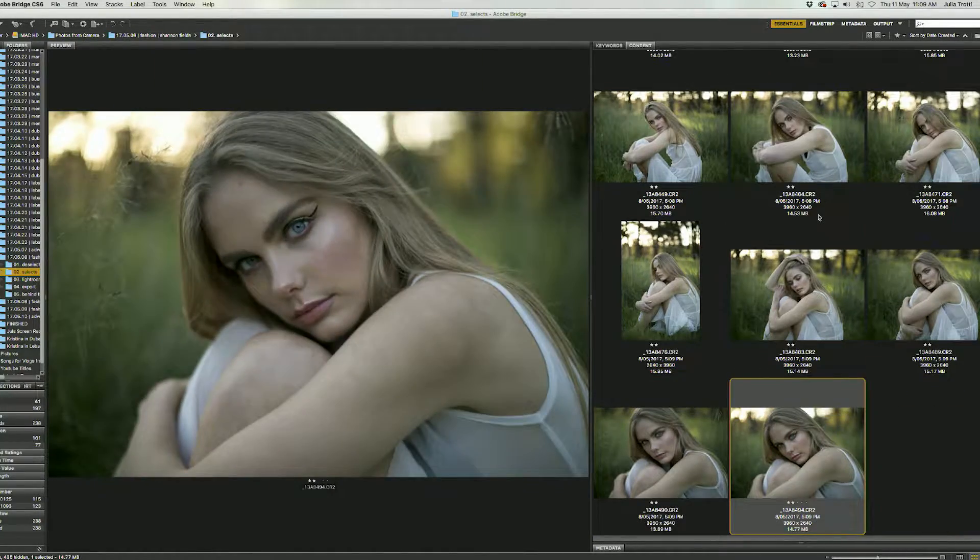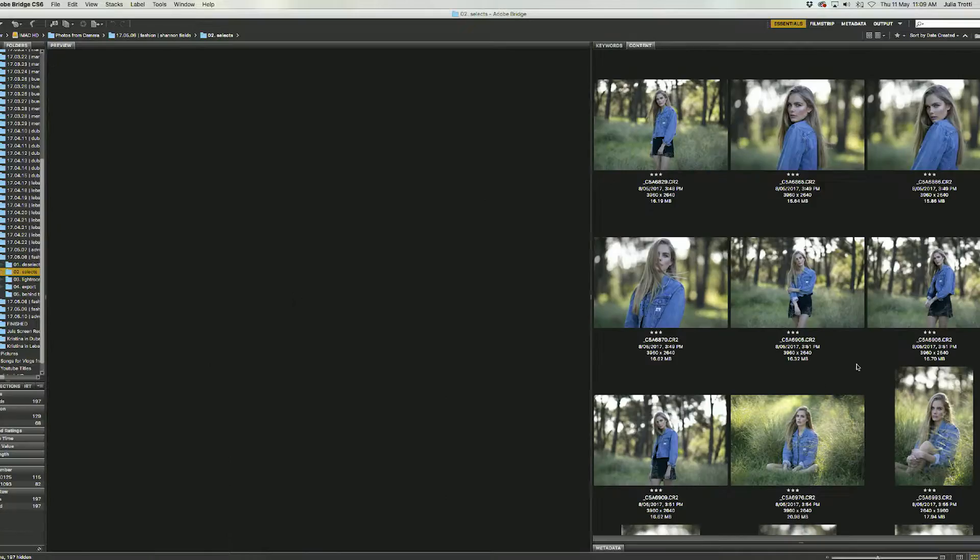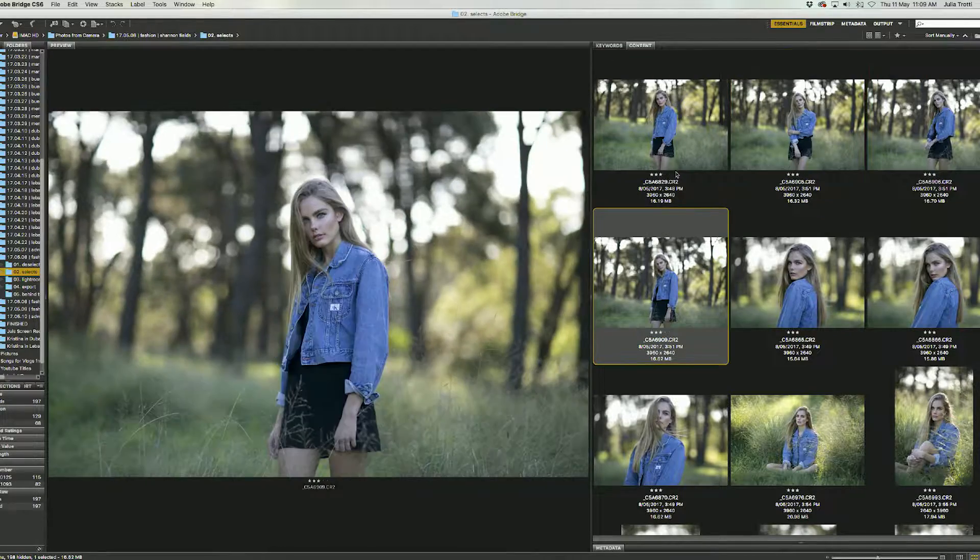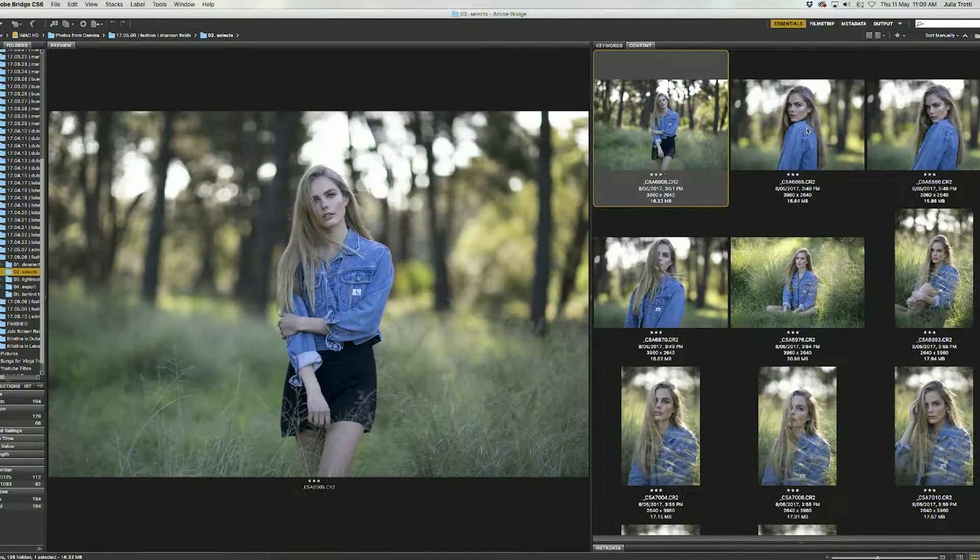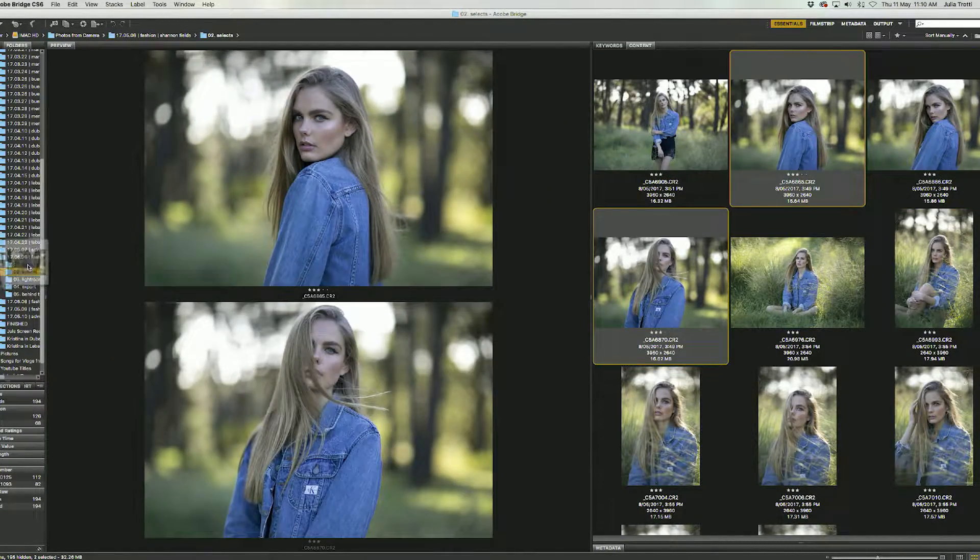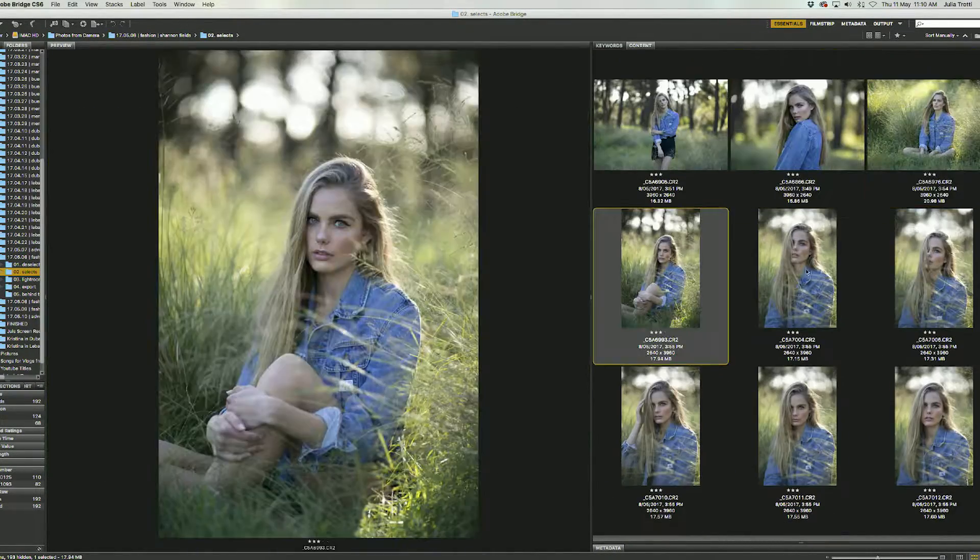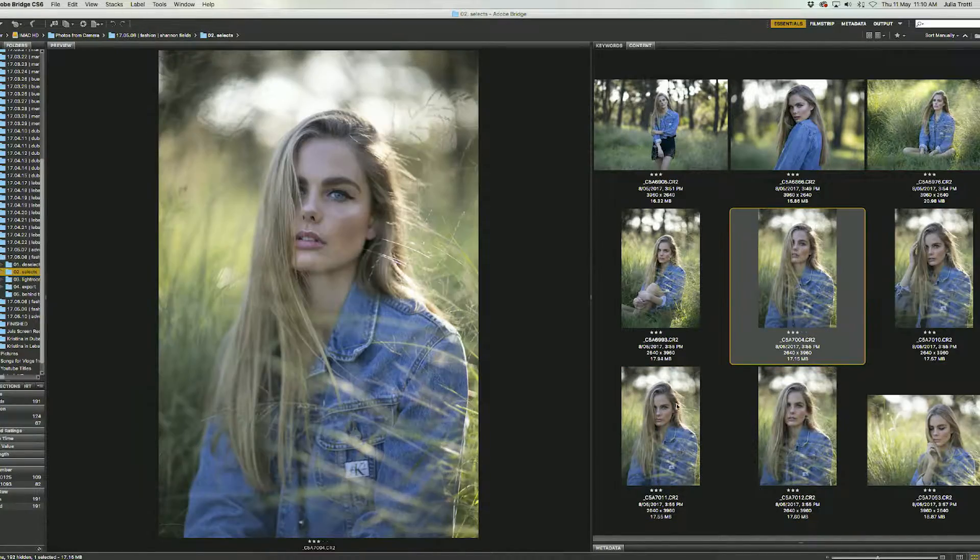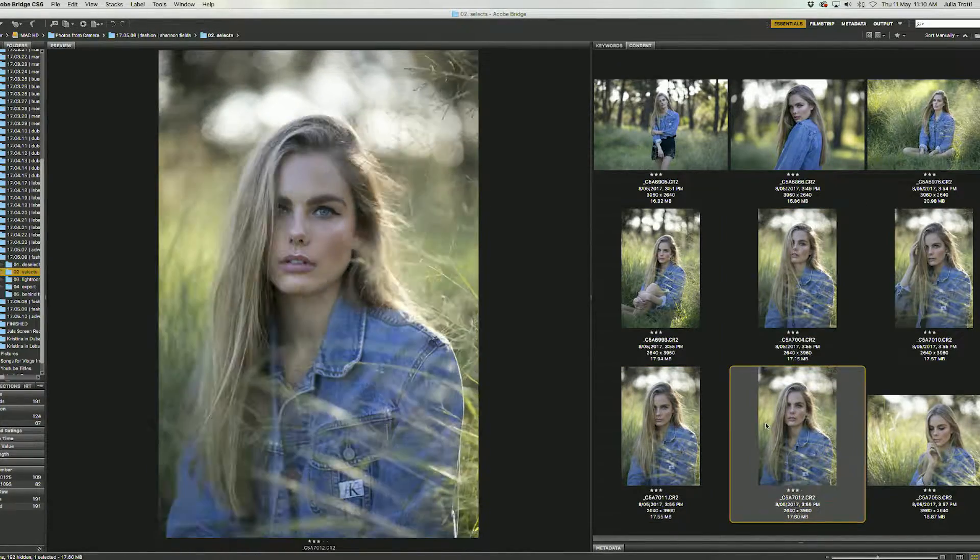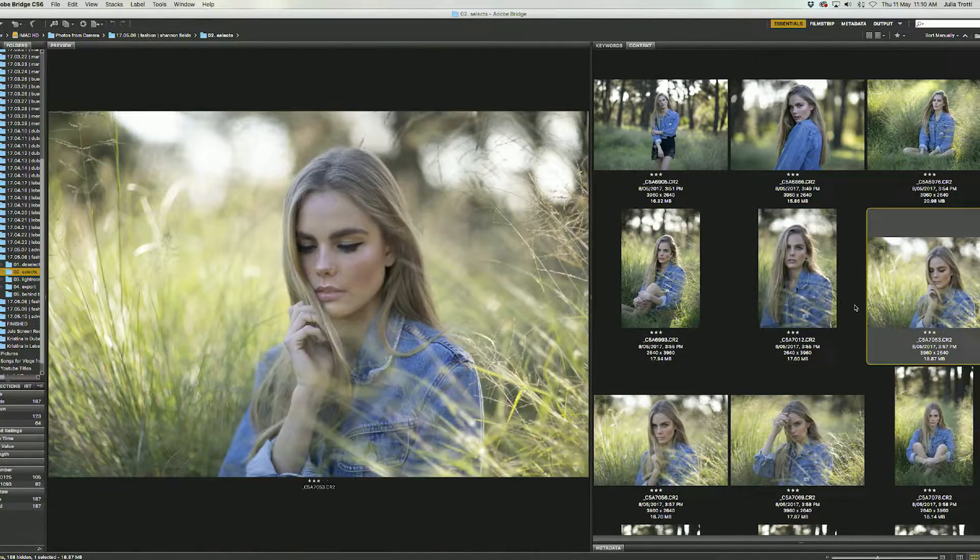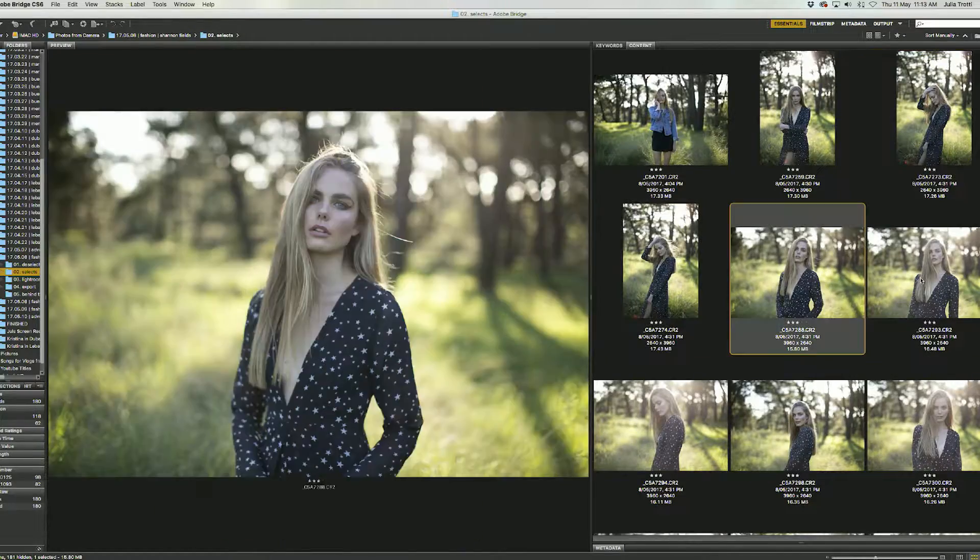Now on to the next part of the coloring process. Here we have all our new one star images and again I'm going to go through them one by one comparing similar photos and only keeping one or two from a set by moving the rest directly into deselects.